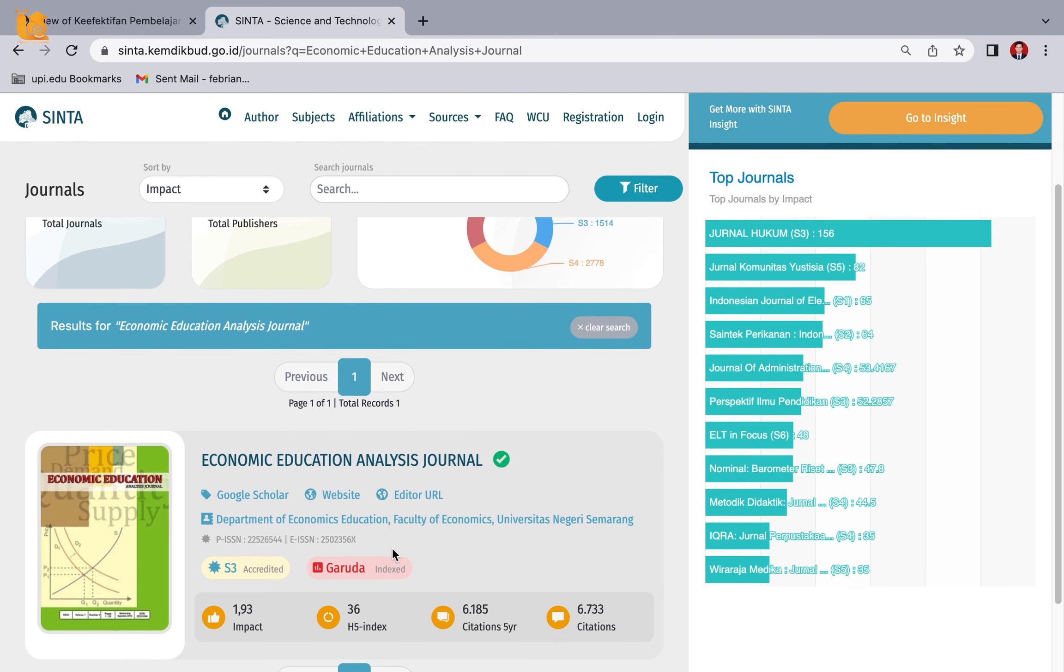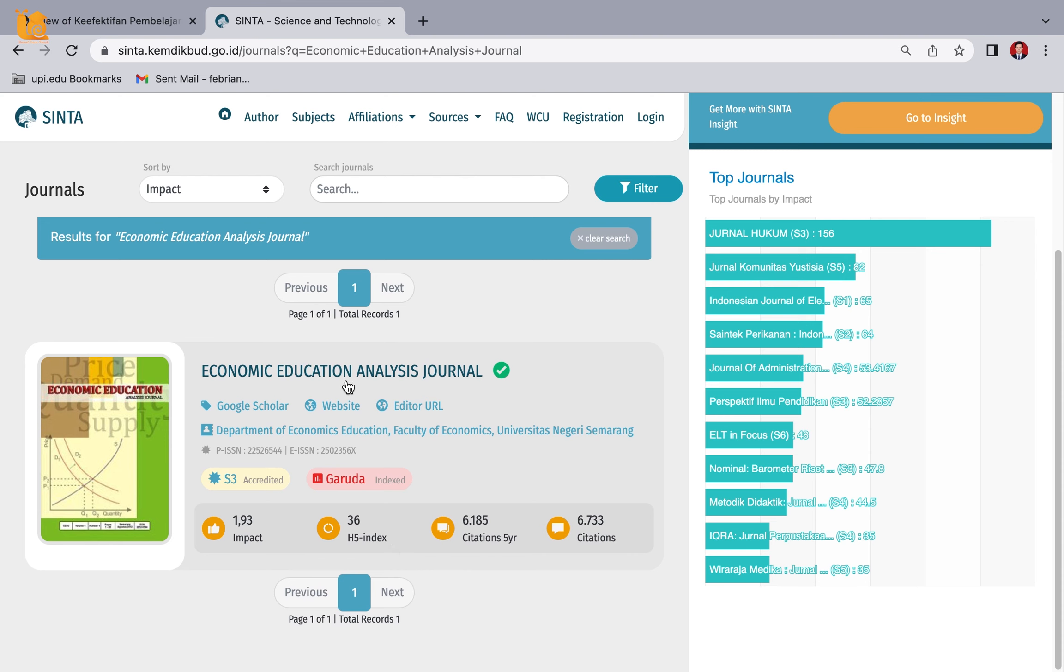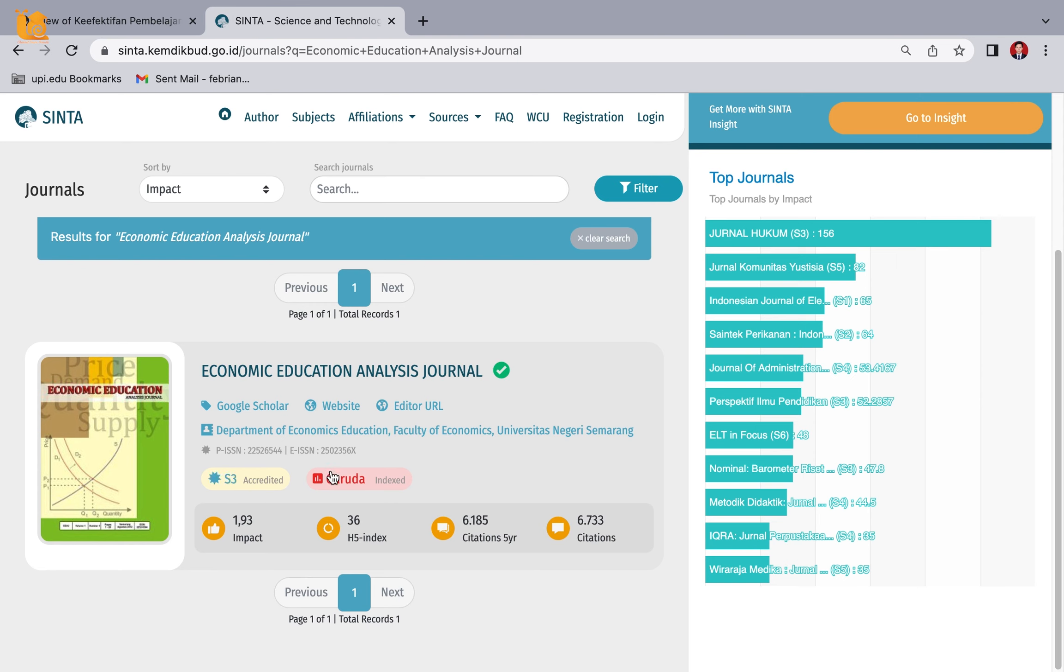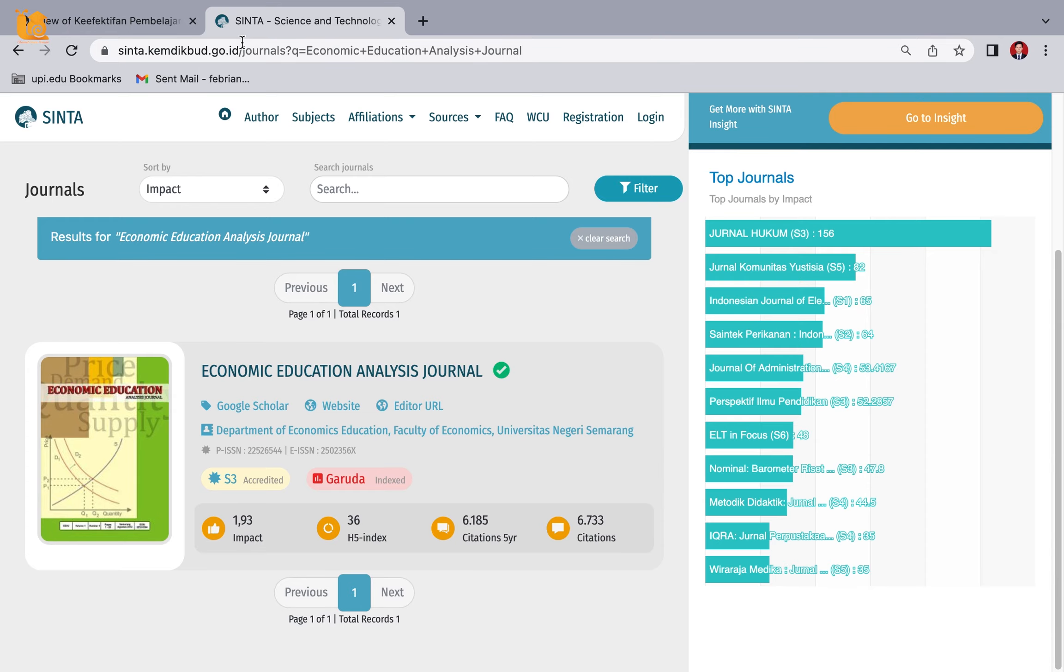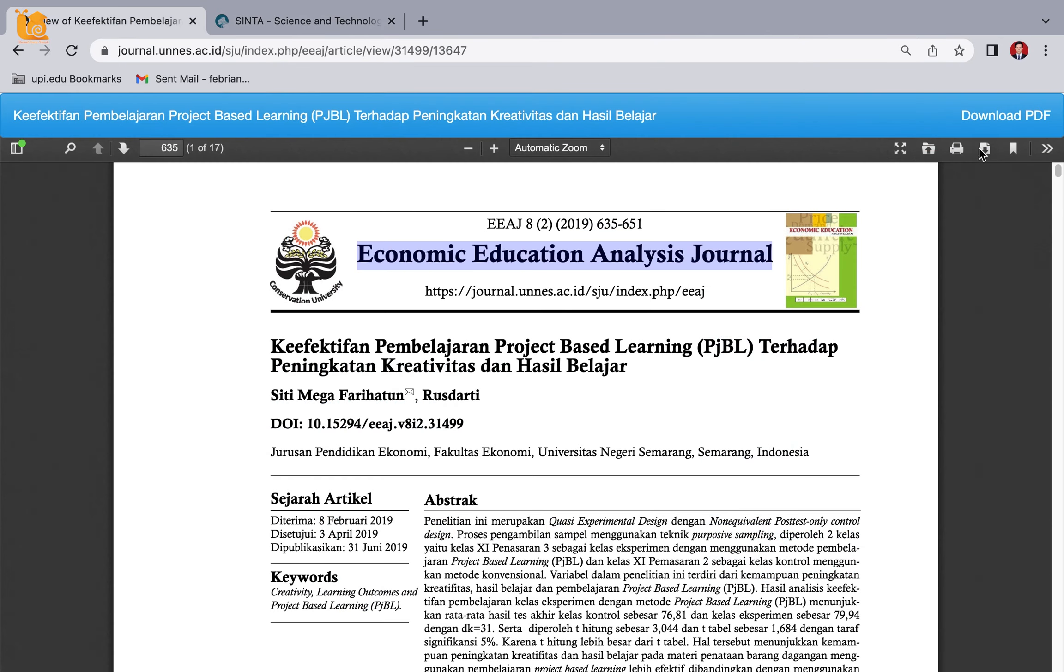The journal ranking information appears directly here - this is Sinta 3. The indexation is also shown here. Easy, right? Now to check the journal, if it's suitable and you will use it, please download it and don't forget to save it in your reference management software.